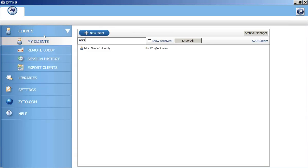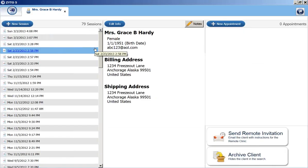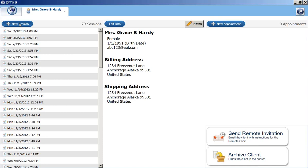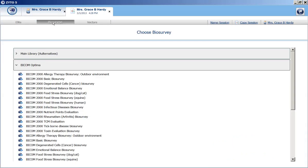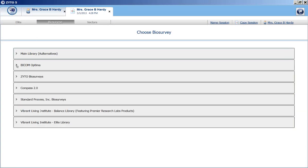Let me start by opening a client. I'm going to select My Test Client and click on New Session. From here, we're going to go to Biosurveys. If it's not already open, open the BICOM Optima.